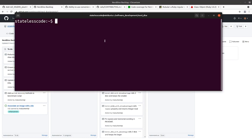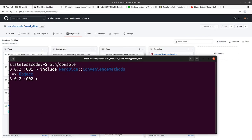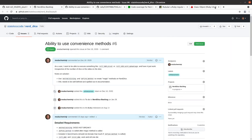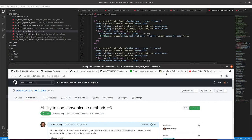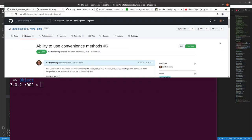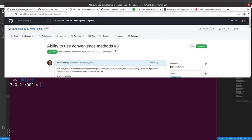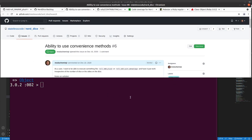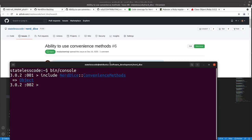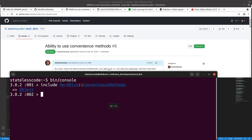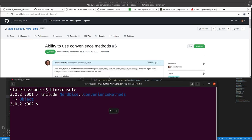So we're going to go into our terminal, bin console, and then we're going to include our Nerd Dice Convenience Methods. I'm going to kind of go into a split mode here with the top and bottom of the screen.